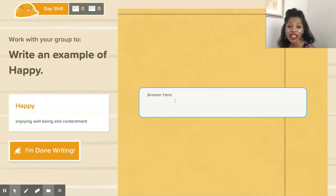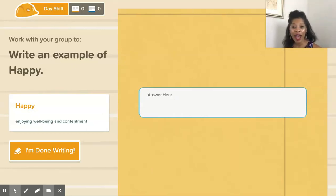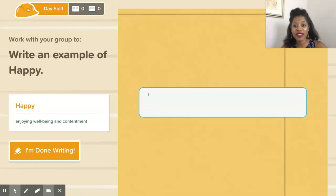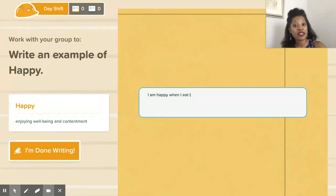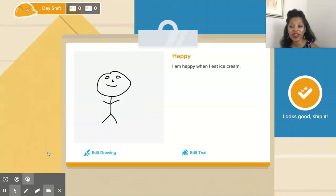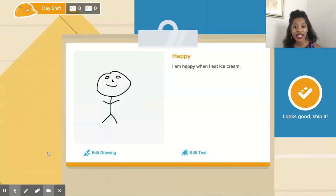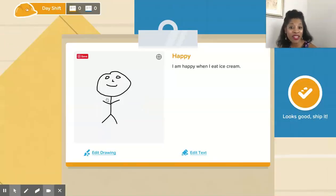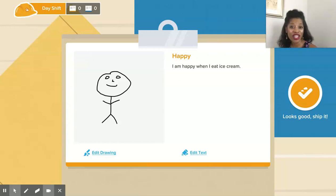Once they're happy with that drawing, they click that they've completed it, and then they go in and have to give a writing example of what "happy" means — just using it in a sentence. So they could say, "I am happy when I eat ice cream." Then if they're happy with their drawing, they check it off and say it looks good and let's ship it.